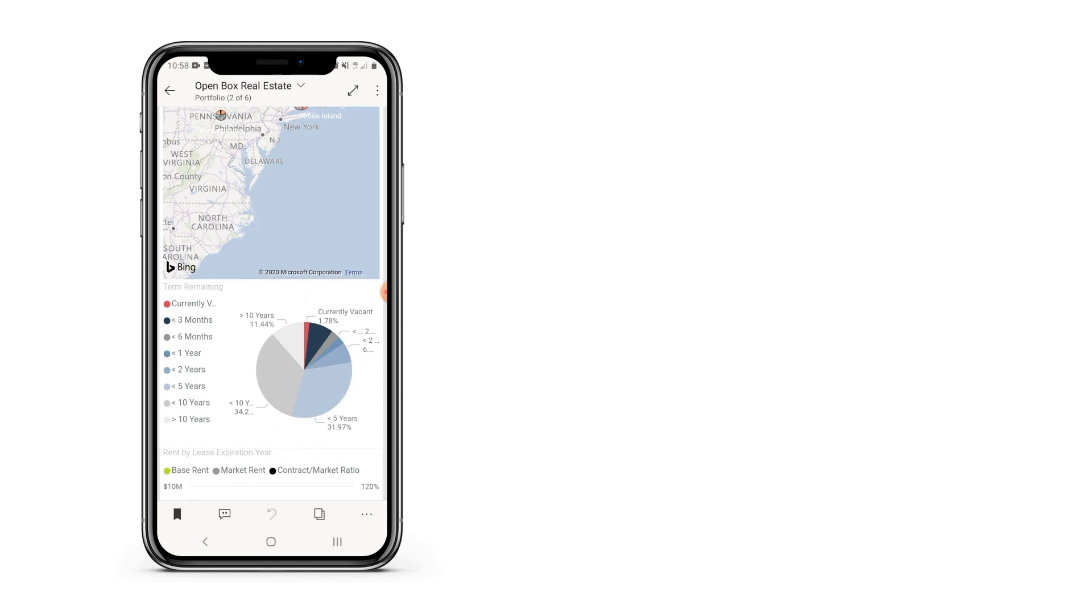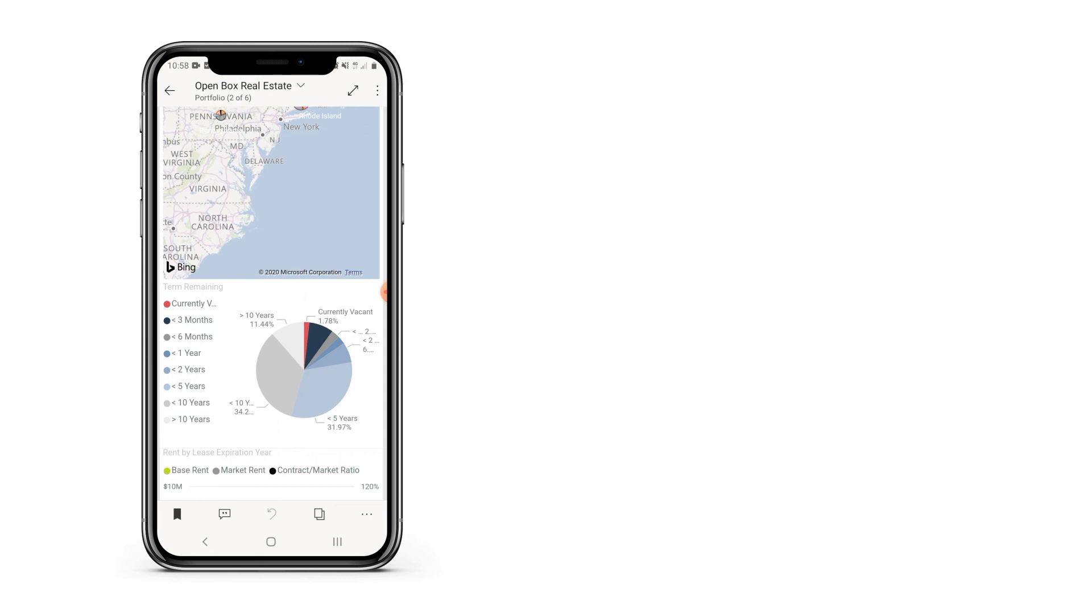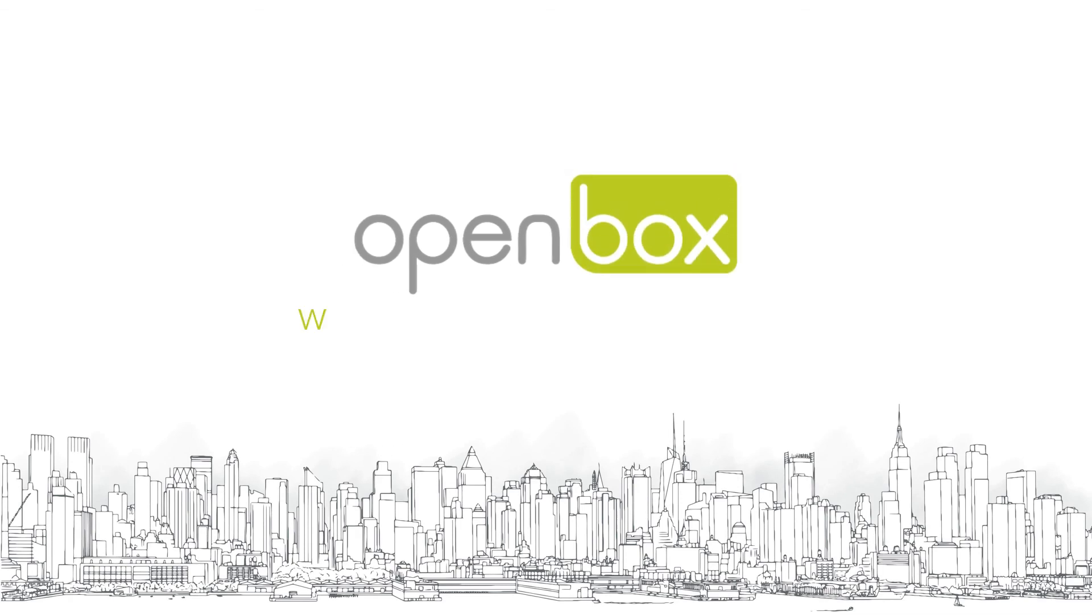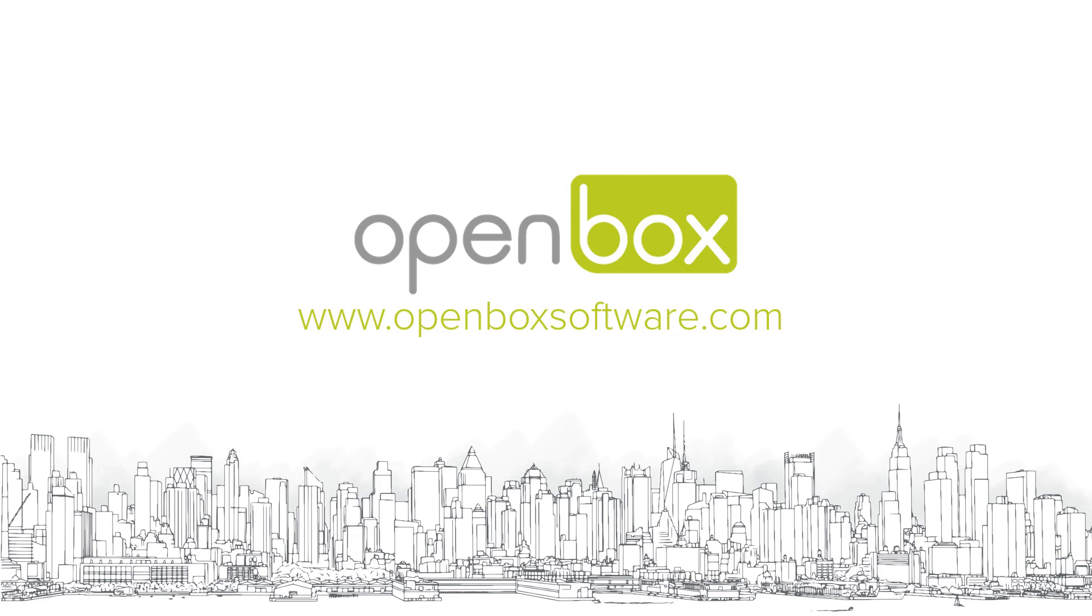At OpenBox, we especially pride ourselves in leveraging our knowledge of real estate and technology such as Power BI to help you develop an insight-driven decision-making culture. I hope you've enjoyed this brief demo. Please do reach out to us if you would like to discuss Power BI or any of your BI and reporting needs. Feel free to contact us via our website or email us at info at openboxsoftware.com